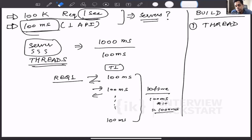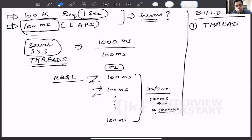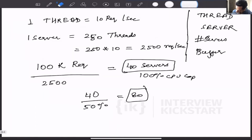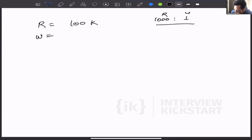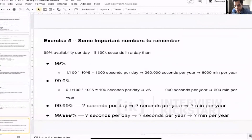This applies to both read and write requests — it depends on the nature of the system. For a social network, reads could be 1,000 times the writes. If reads are 100,000 requests per second with a 1,000:1 read-to-write ratio, writes would be just 100 per second. Adding 100K plus 100, we can ignore the write number. So the total is effectively just 100,000 requests per second.